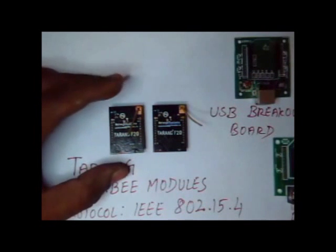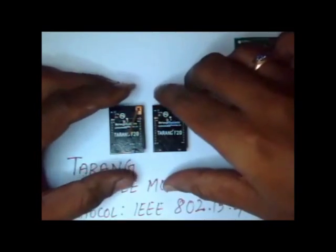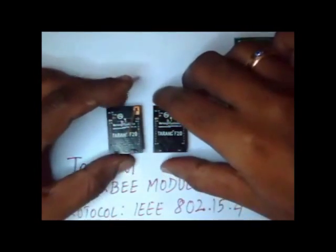Hello all. In this video, we shall see the usage and testing of Tarang XB modules.